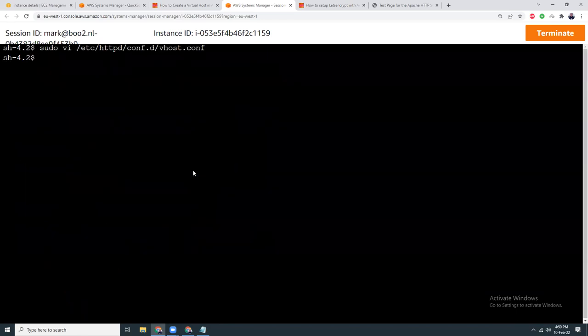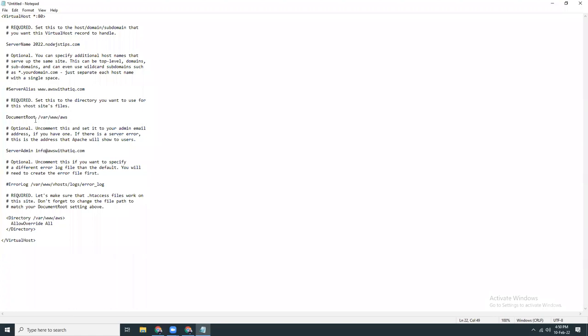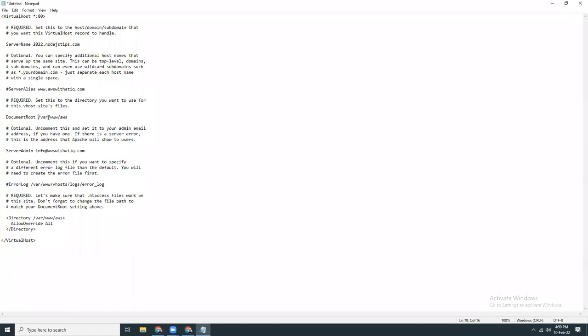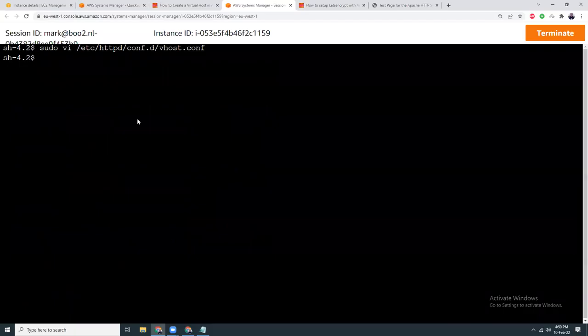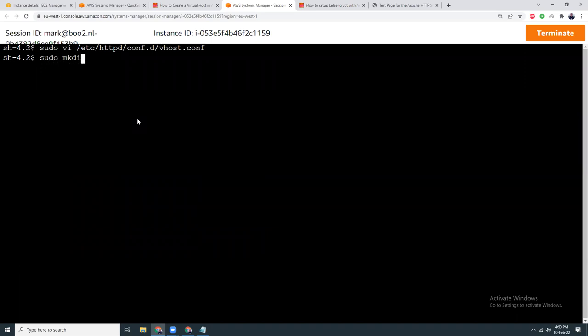I've created the virtual host file. Now I need to create the document root folder — I run the mkdir command. I've created the folder. Let's restart the Apache server.